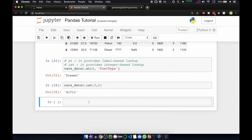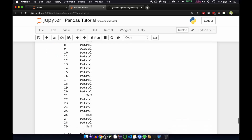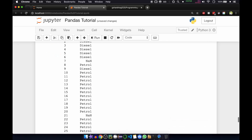If you want to access a group of rows and columns by labels, you can use the slicing operator with loc. So for that you pass the data frame with .loc and then provide the row and column selections — for example, all rows up to the fuel type column.